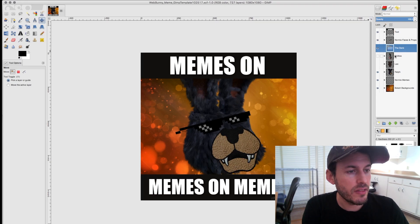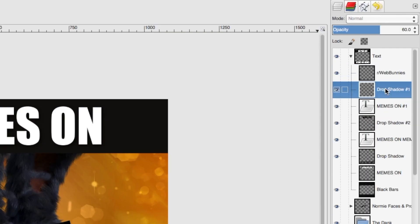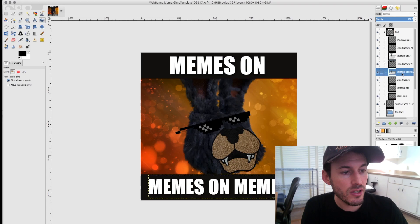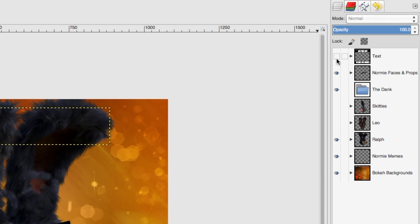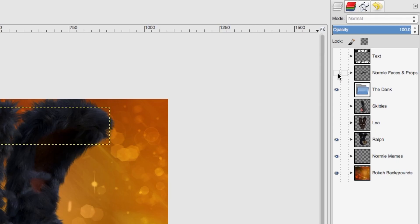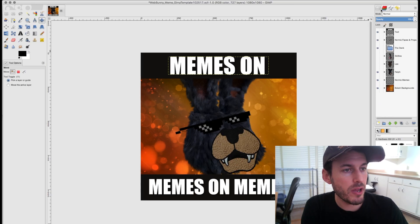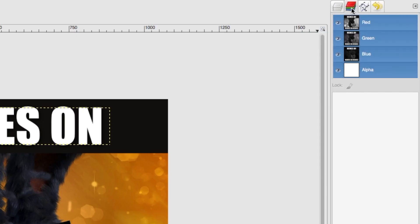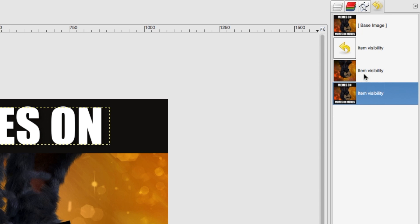These are all folders here — if you hit the twirl-down arrow, it reveals all the different layers inside that folder. You can click the eyeball to enable or disable those folders, and you can do the same with individual layers. In the layers panel there are also tabs for the red, green, and blue channels, paths, and history, so you can go back in your history from there.